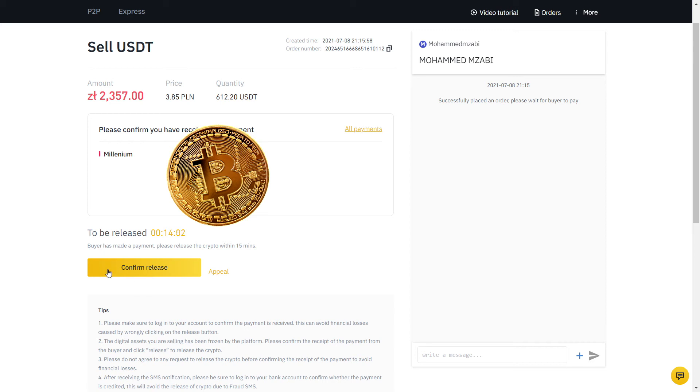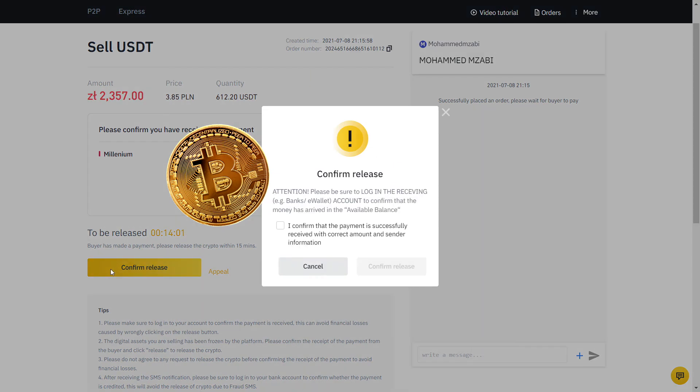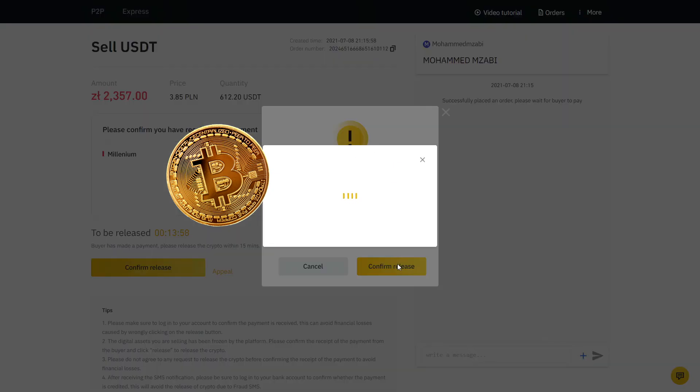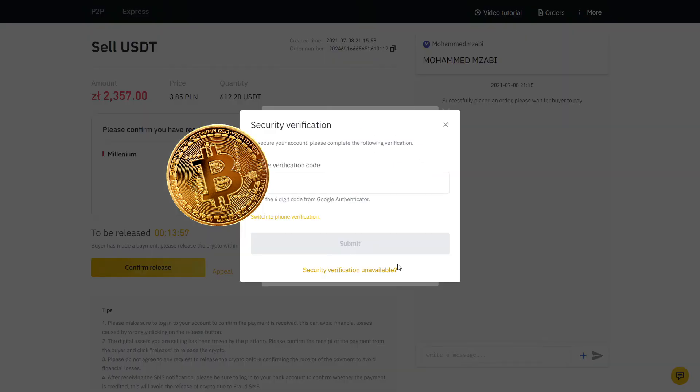Now I will go to the bank app on my phone and verify if the exact amount has arrived. Sure enough, the money was there and only then we will click confirm release so that the buyer have access to the USDT that I just sold.